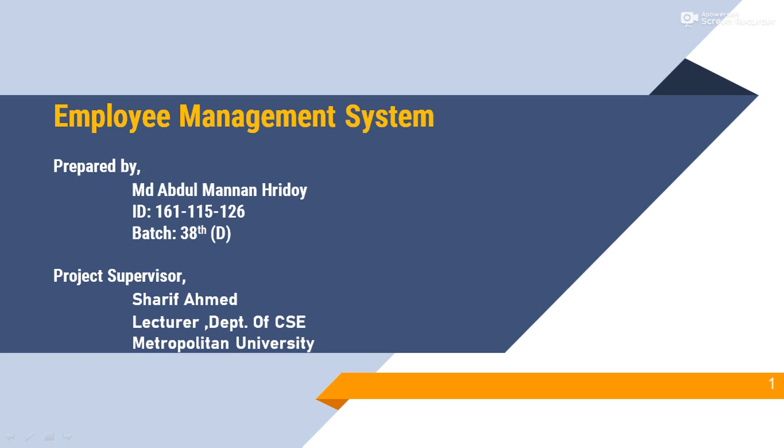First of all, I want to thank the Almighty Allah for giving me the opportunity for completing and submitting the final year project on time. Thanks to my project supervisor, Sharif Ahmed, and thanks to all respectful teachers and faculty members. Now, I am going to introduce my project Employee Management System.